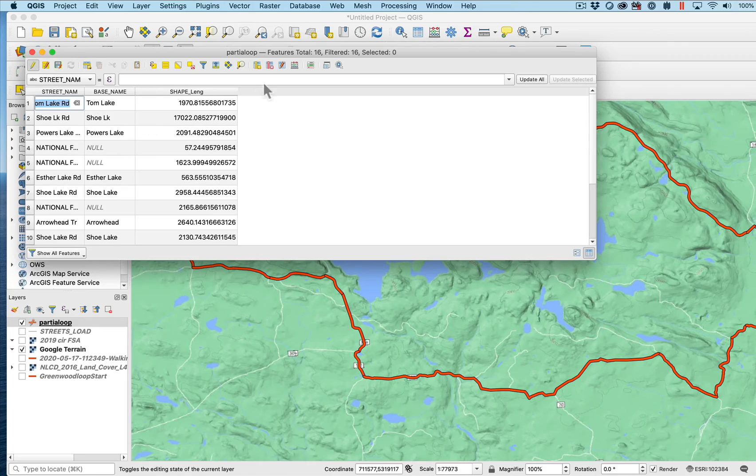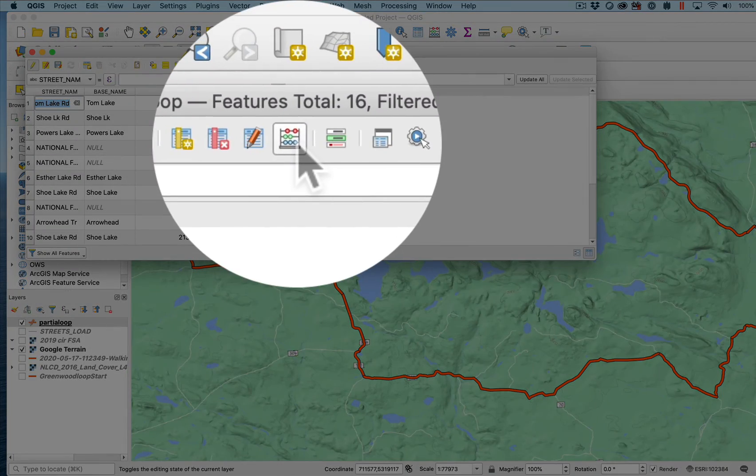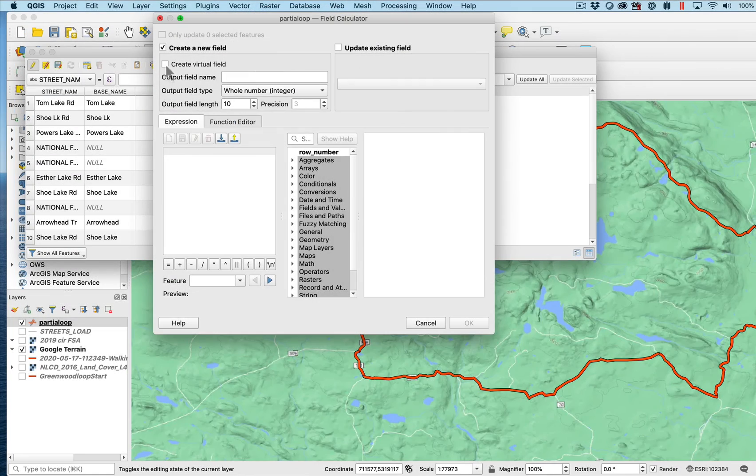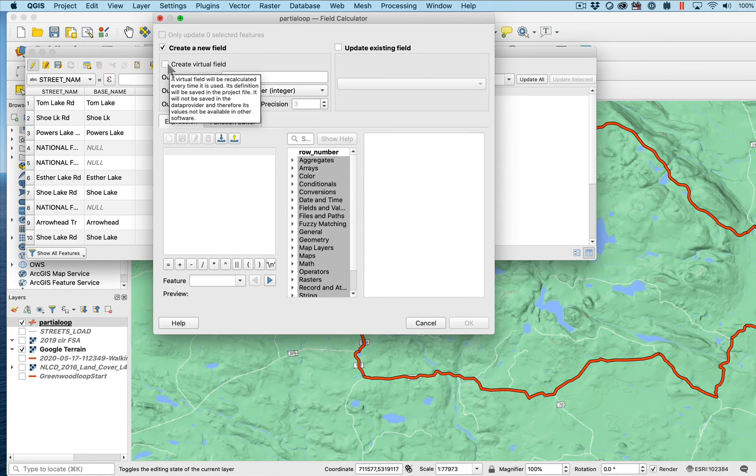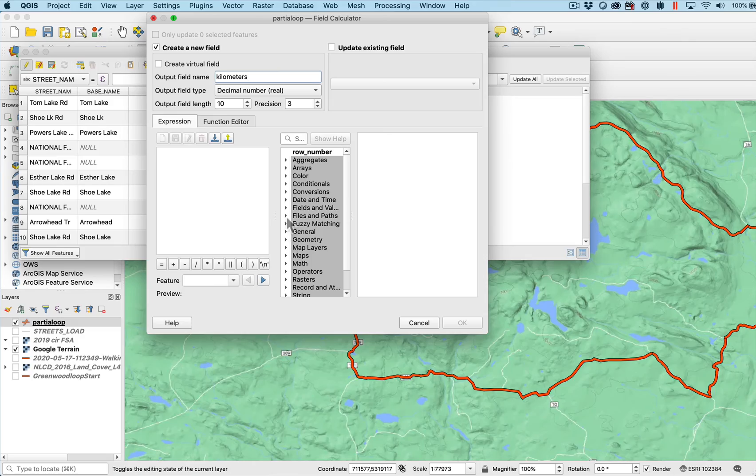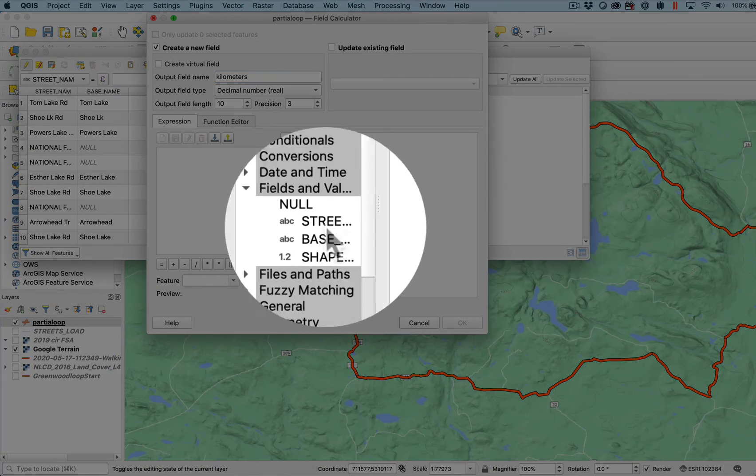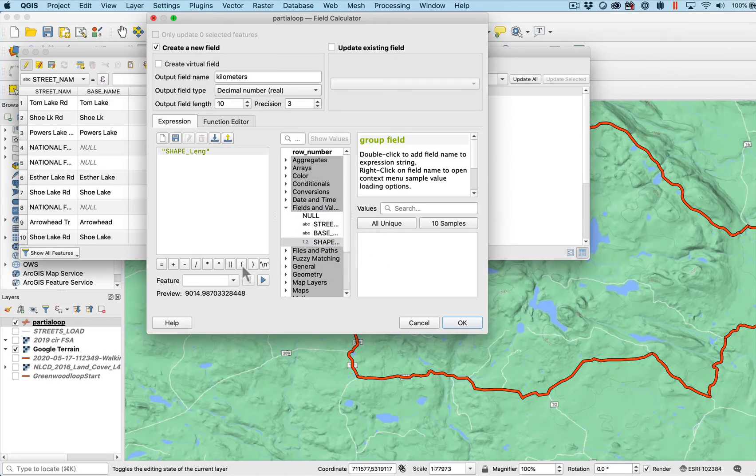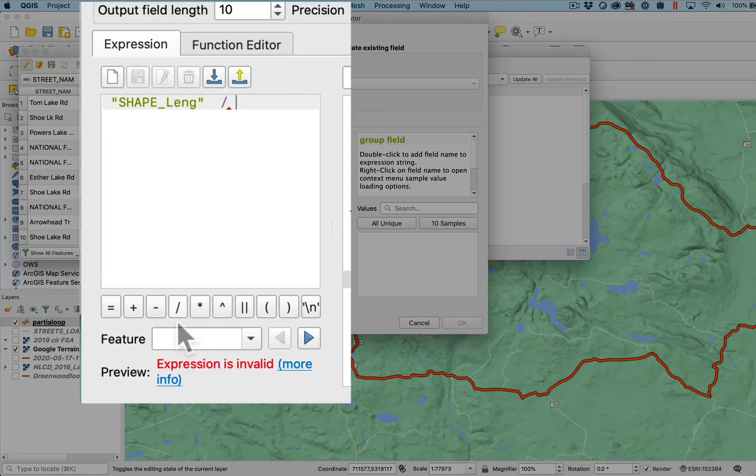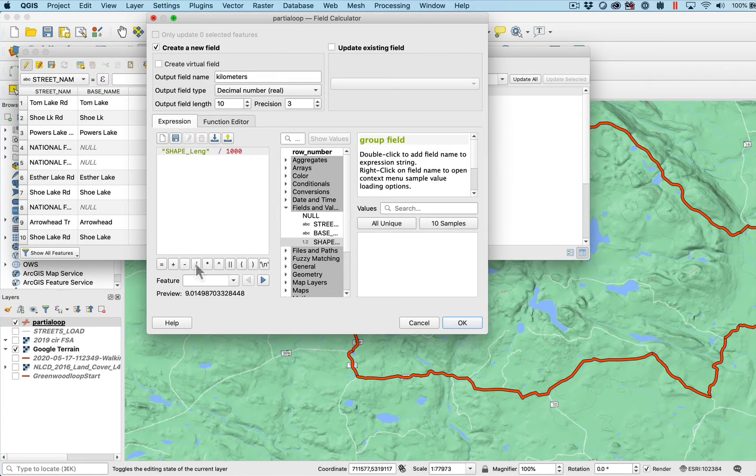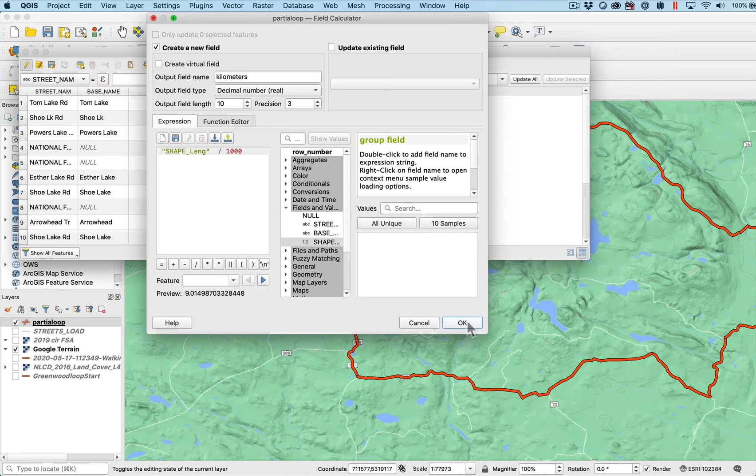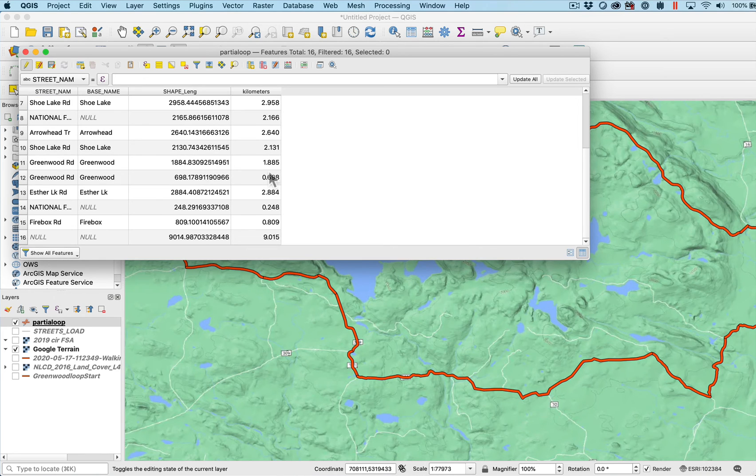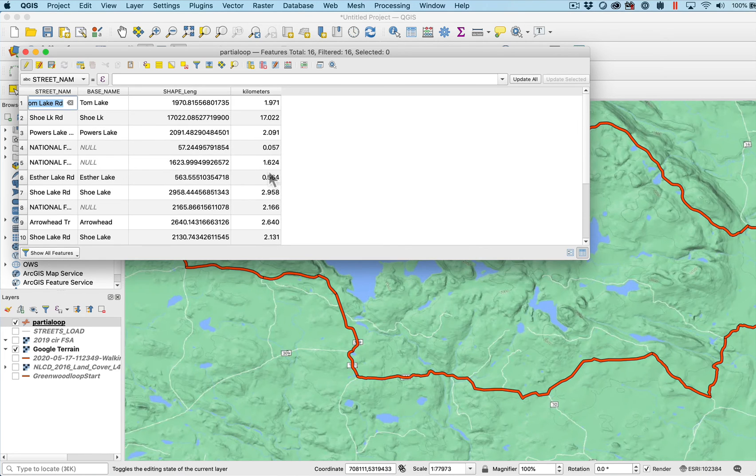Now suppose I want to calculate the kilometers because I don't want to know the distance in meters. The expression for that one is going to be fields and values. It will be the shape length divided by a thousand. That's going to be the number of kilometers because it's a thousand meters per kilometer. I say okay, and that's the total number of kilometers for each of those segments. Some are much longer than others.